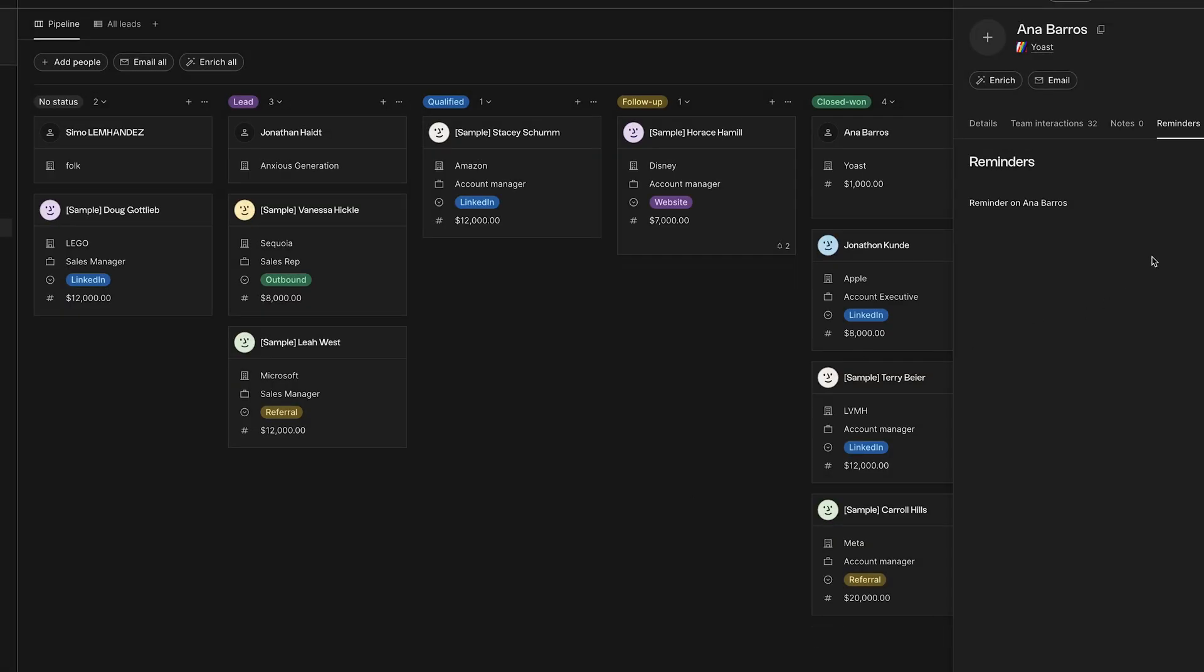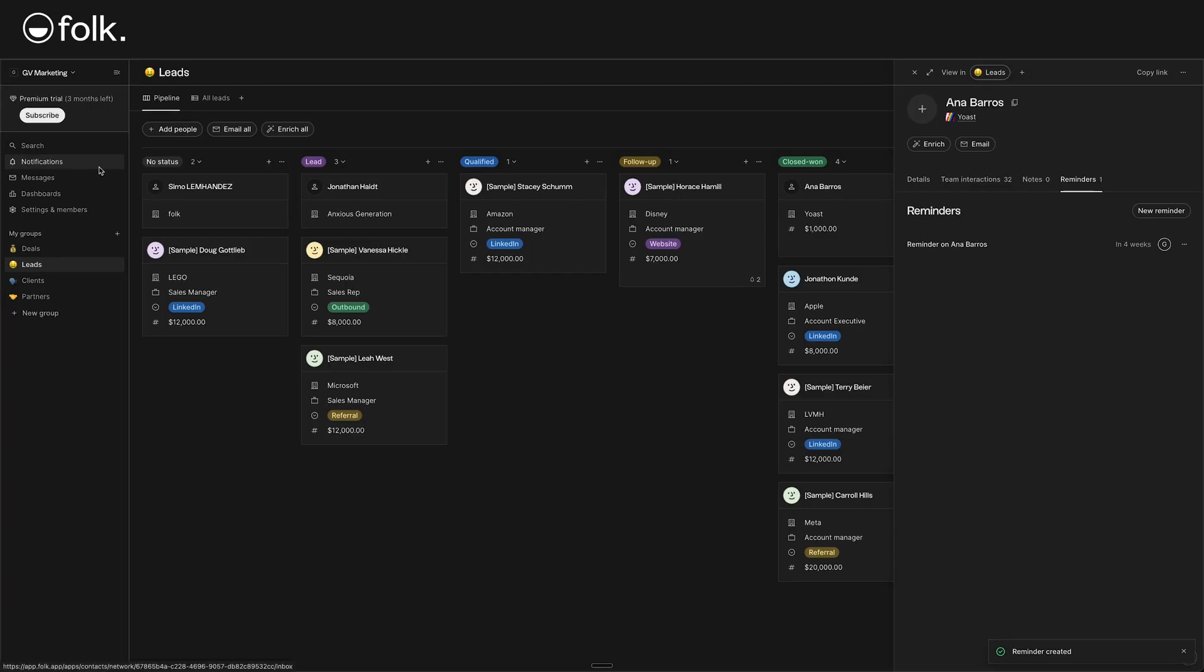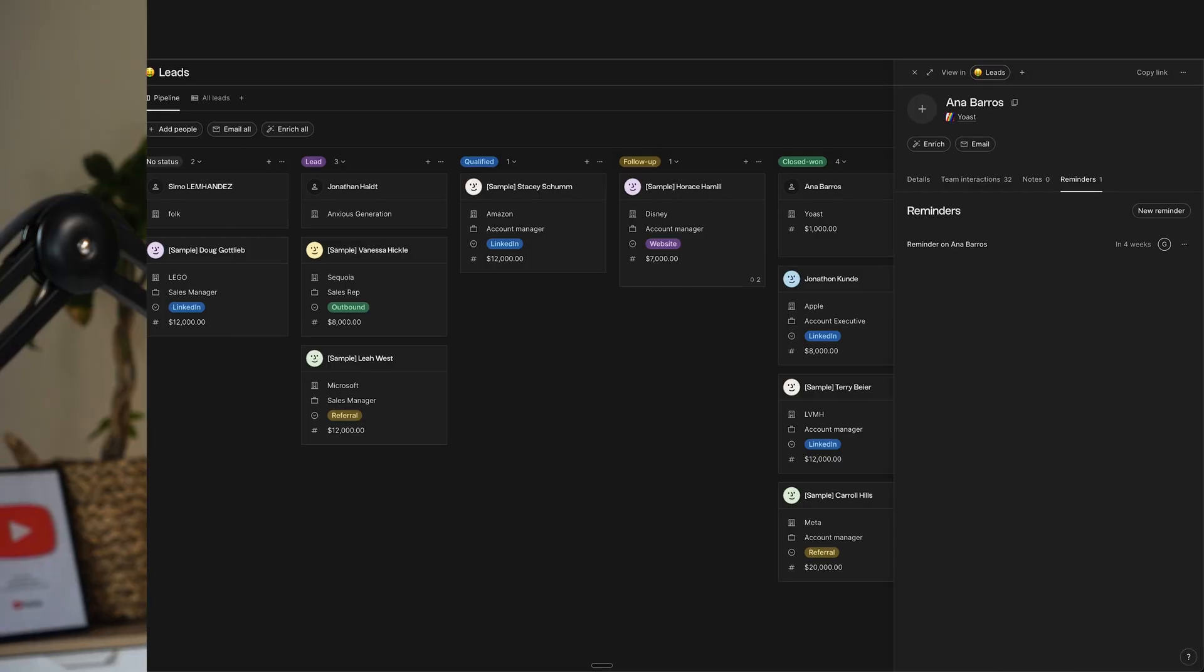So, in four weeks' time, we'll be getting a notification here in our notifications tab about follow up on Anna Baris. Pretty cool, right? We won't miss an important date.